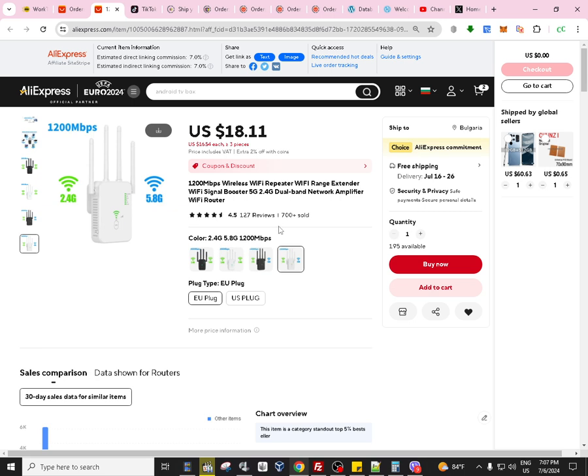And by 1200 they actually mean 300 is for the 2.4G and 900 approximately is for the 5G. This is the speed that you are supposed to get maximum. Of course you are not going to get the speed in real life.